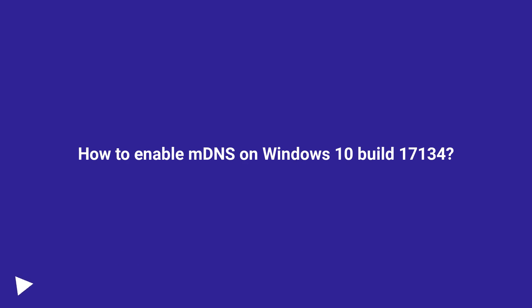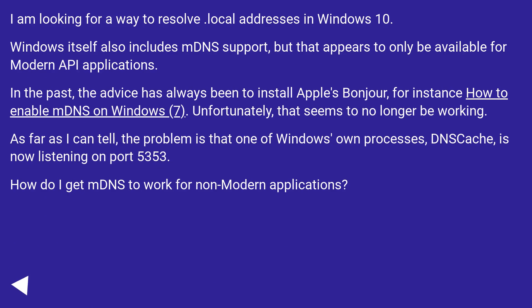How to enable mDNS on Windows 10 Build 17134. I am looking for a way to resolve local addresses in Windows 10.